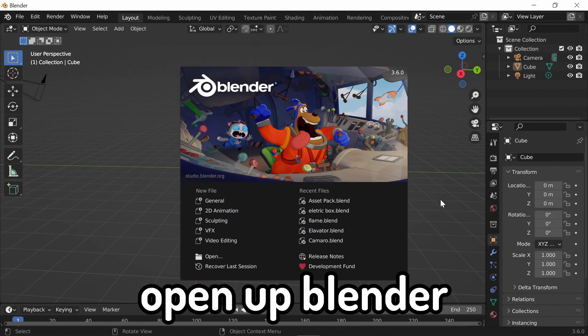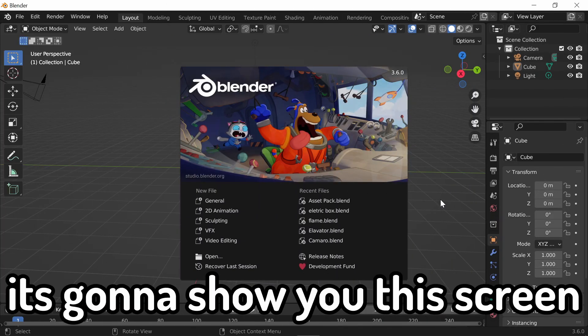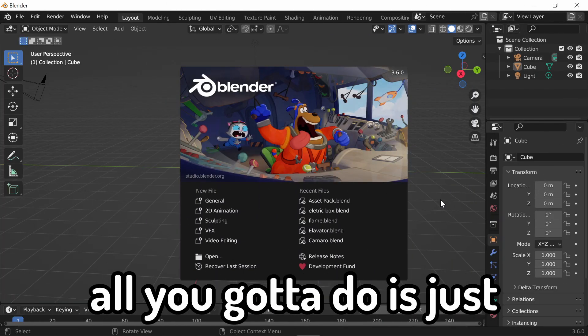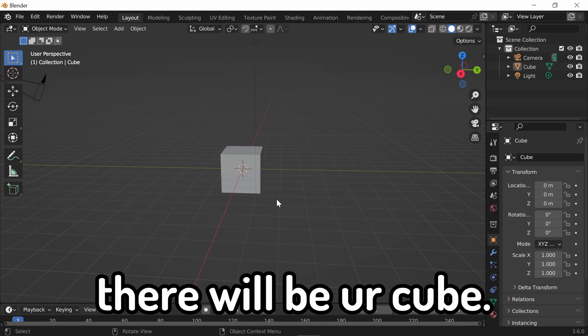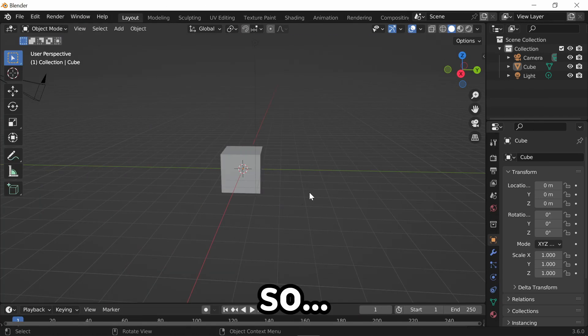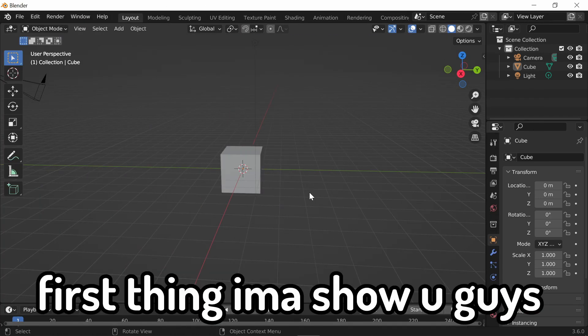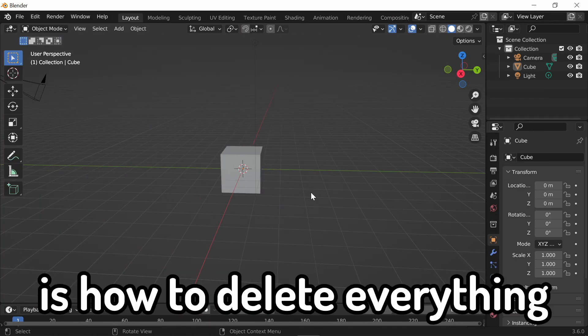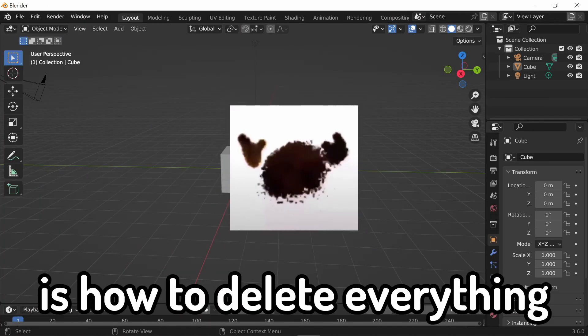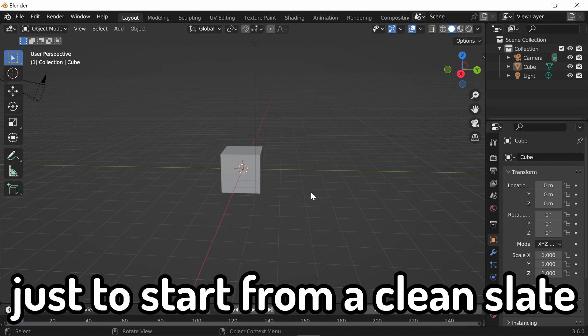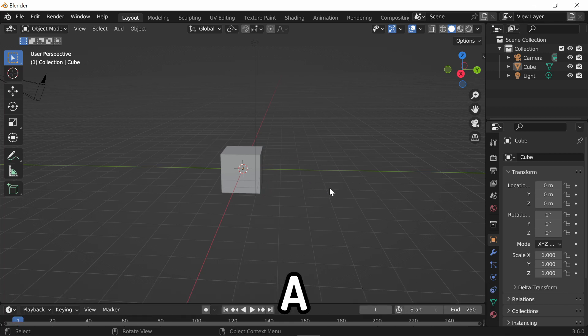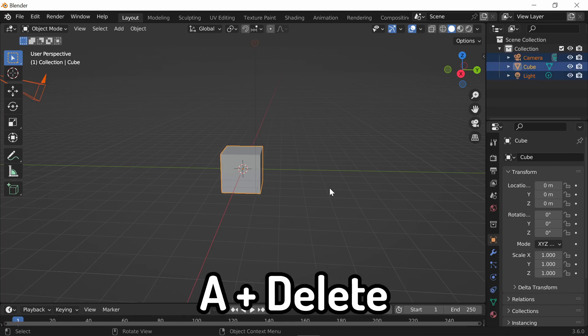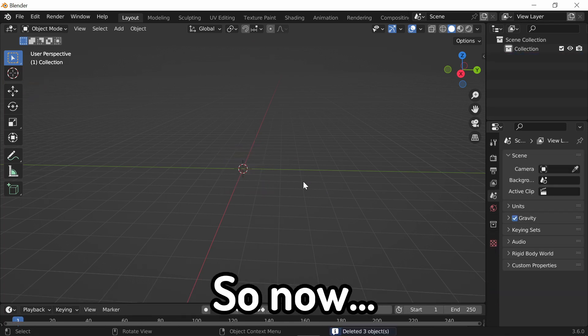Alright, so when you first open Blender, it's going to show you this screen. All you got to do is just click off, and when you click off, it'll be your cube. First thing I'm going to show you guys how to do is how to delete everything. Just to start from a clean slate, what you need to do is press A and delete.